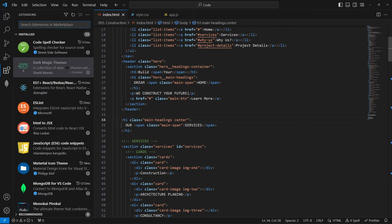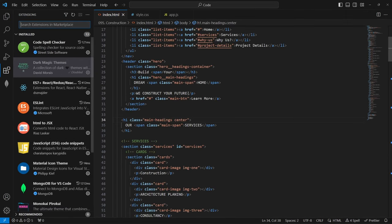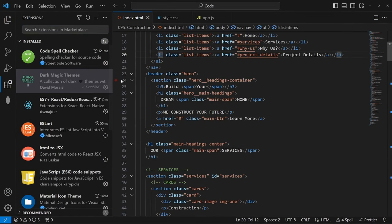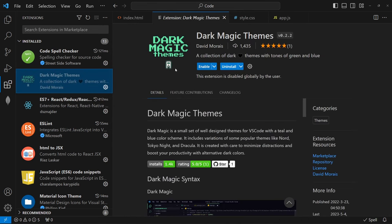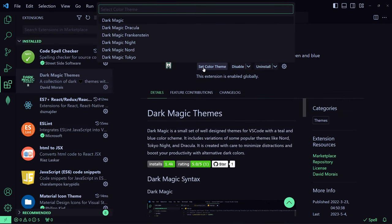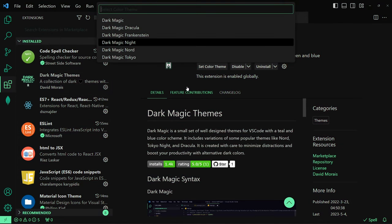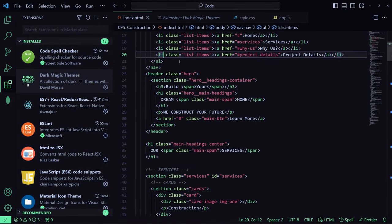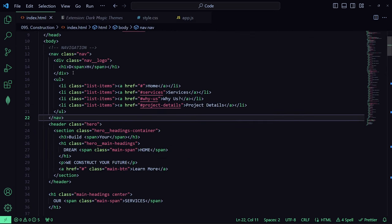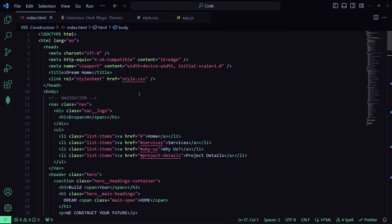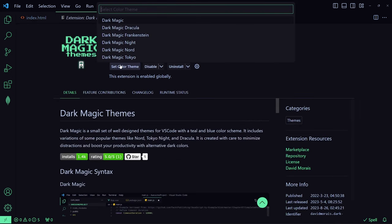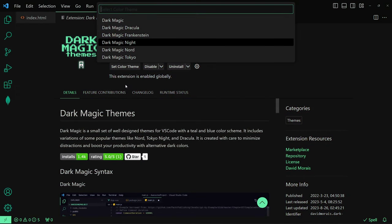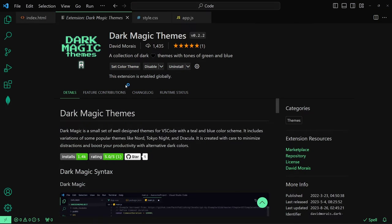Let's talk about themes first. I use a few themes. The first one on my list is the Dark Magic theme. You just have to install it — click on the extension area, click 'Set Colors', and it has a lot of flavors. If you're a night person you can use the dark ones, or if you prefer light you can choose those as well.